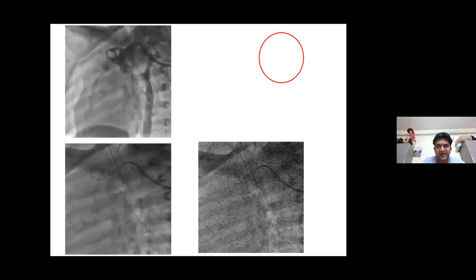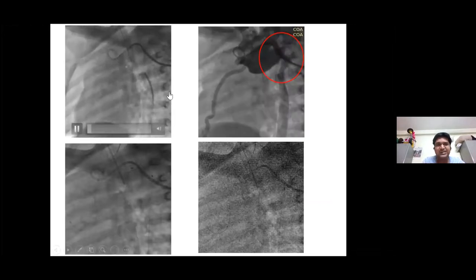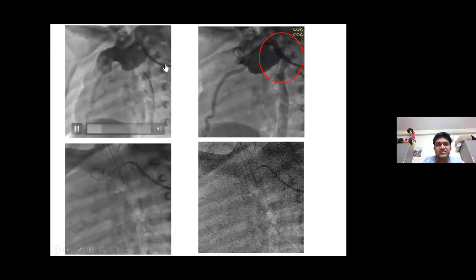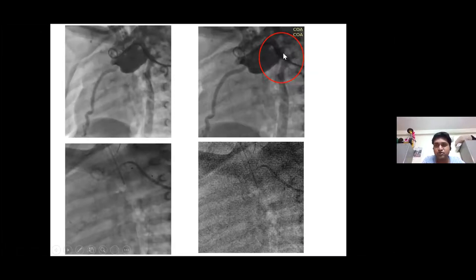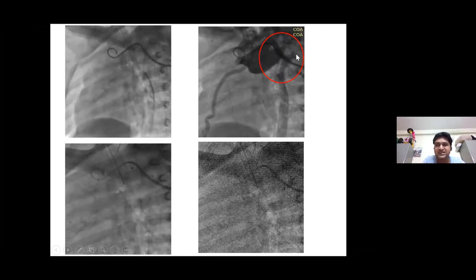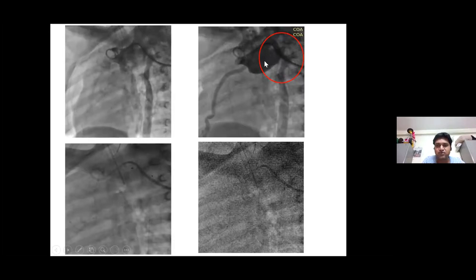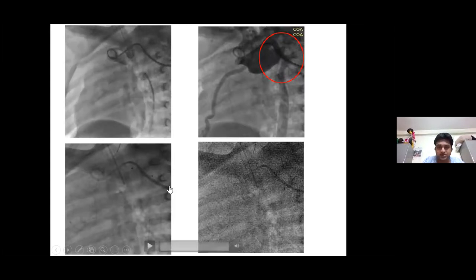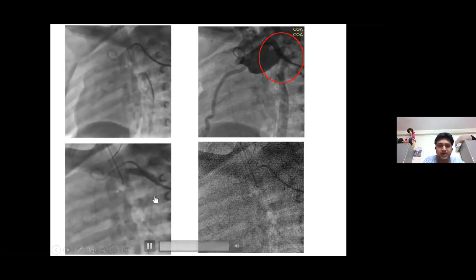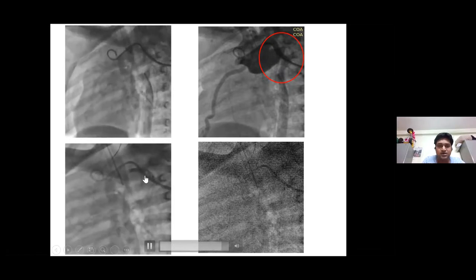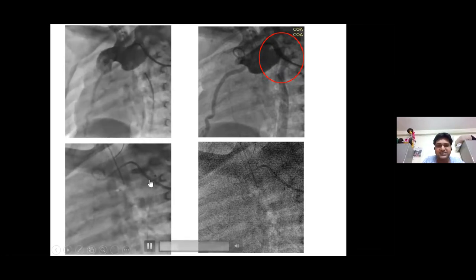So we took up the child in the cath lab. For all near-interruption cases, our usual practice is to take an axillary arterial line and a femoral arterial line. We are injecting through the axillary arterial line. As you can see, the ascending aorta is dilated and you can see the transverse arch. There is a very thin thread-like continuation — so it is a very tight, long-segment coarctation. We crossed the coarctation segment from the femoral artery and dilated it with balloon — initially with a 6 mm balloon.